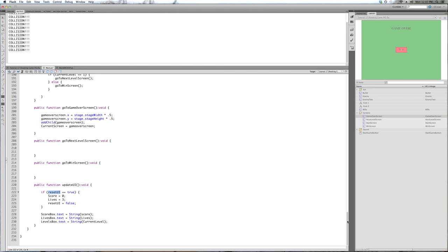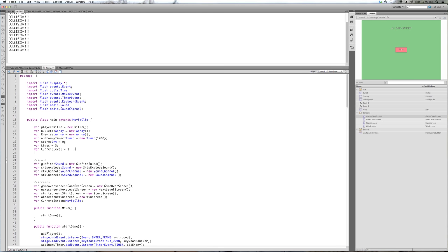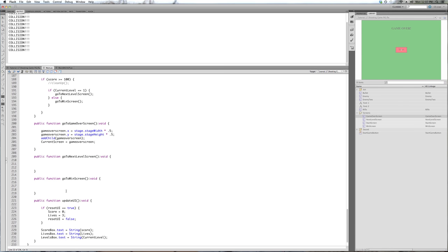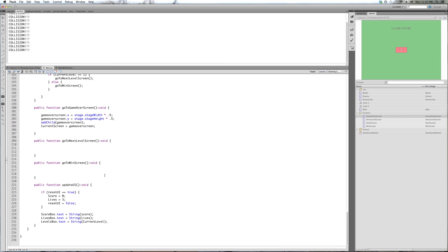Let's create that UI variable before we forget. resetUI — it's a boolean, true or false — and we're going to set it to false first because we don't want it to start as true. So we have our updateUI function. If it has to reset it'll reset, but otherwise it'll be called whenever there's a collision or when the enemy hits the left of the screen, updating these boxes to display the current score, lives, or current level when we change levels.